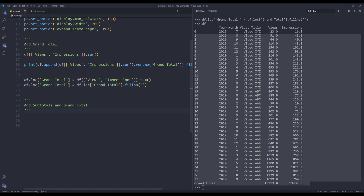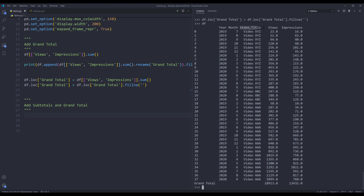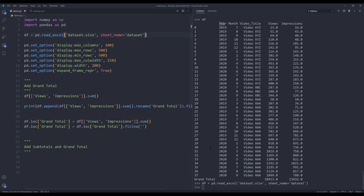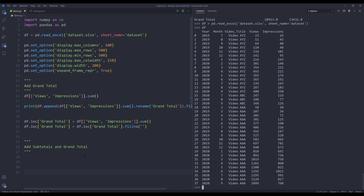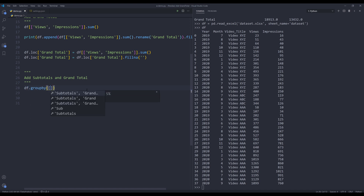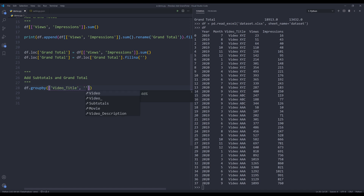That's the grand total done. Now let's try something more advanced — adding subtotals based on each video per year. To do this, let me re-import the DataFrame. We need to group the dataset by the categories we want: I'll insert the groupby method and group by video title and year.